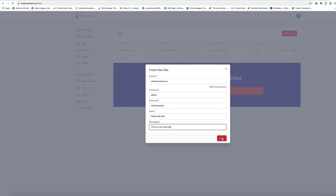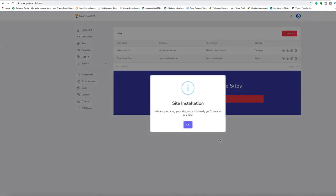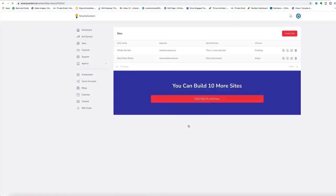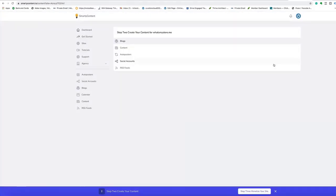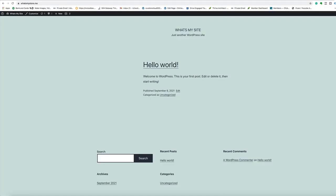Hit save, and it tells you it's preparing the site. It usually takes a few minutes just to get this done. Once that's done, we'll jump back in here. The site is set. As you can see, it's fully secure, already set up with everything inside the dashboard, and it took around about 30 seconds from start to finish.